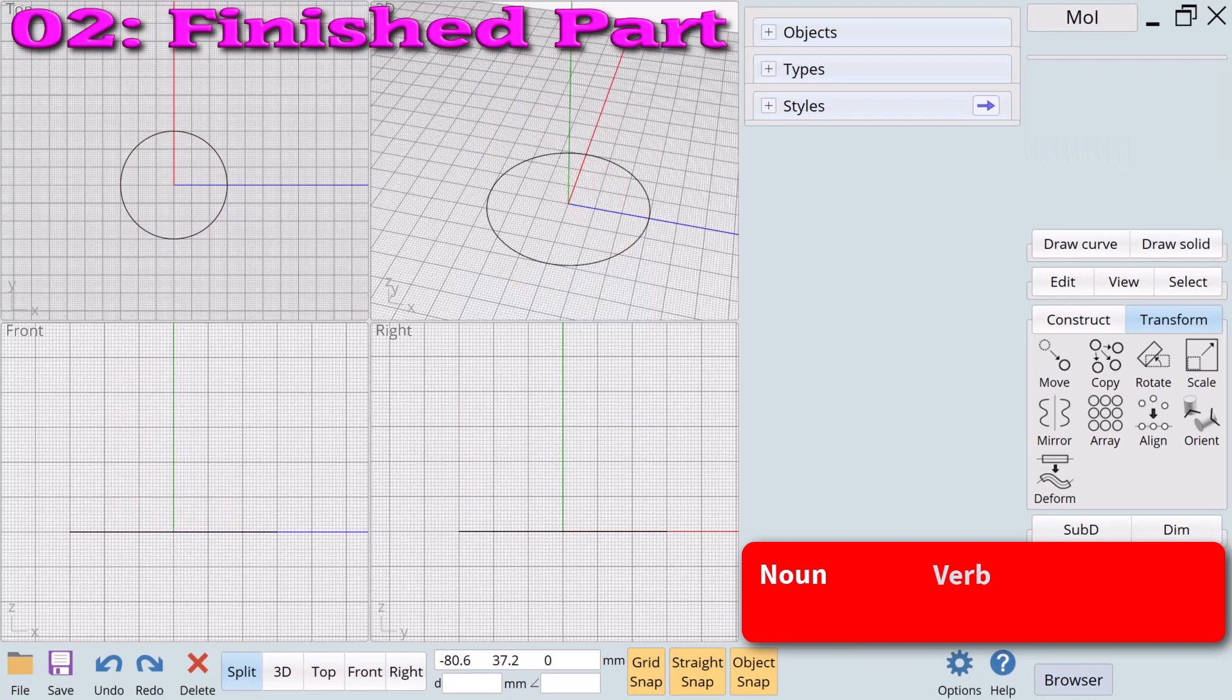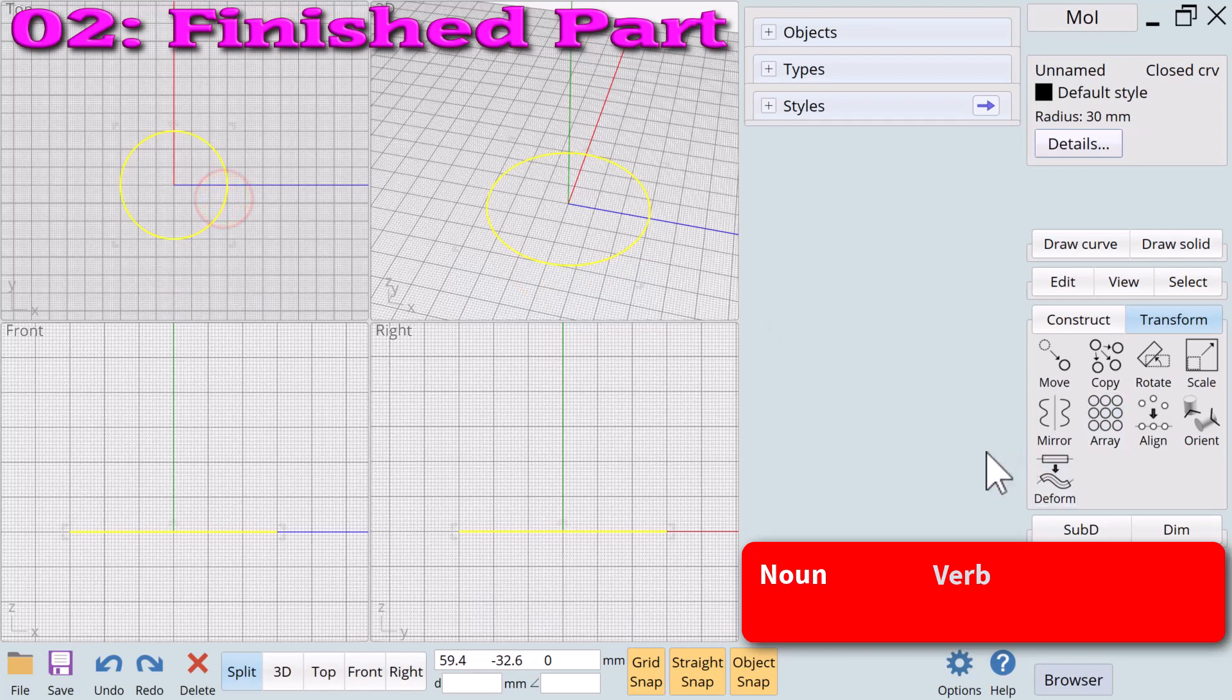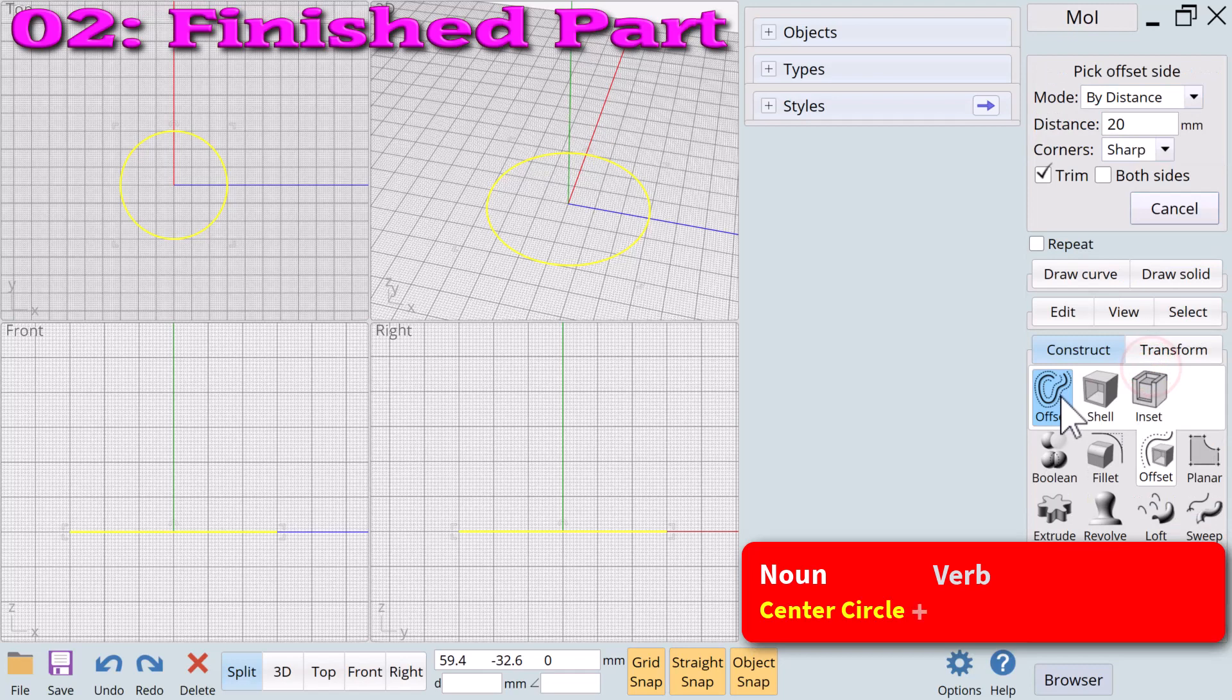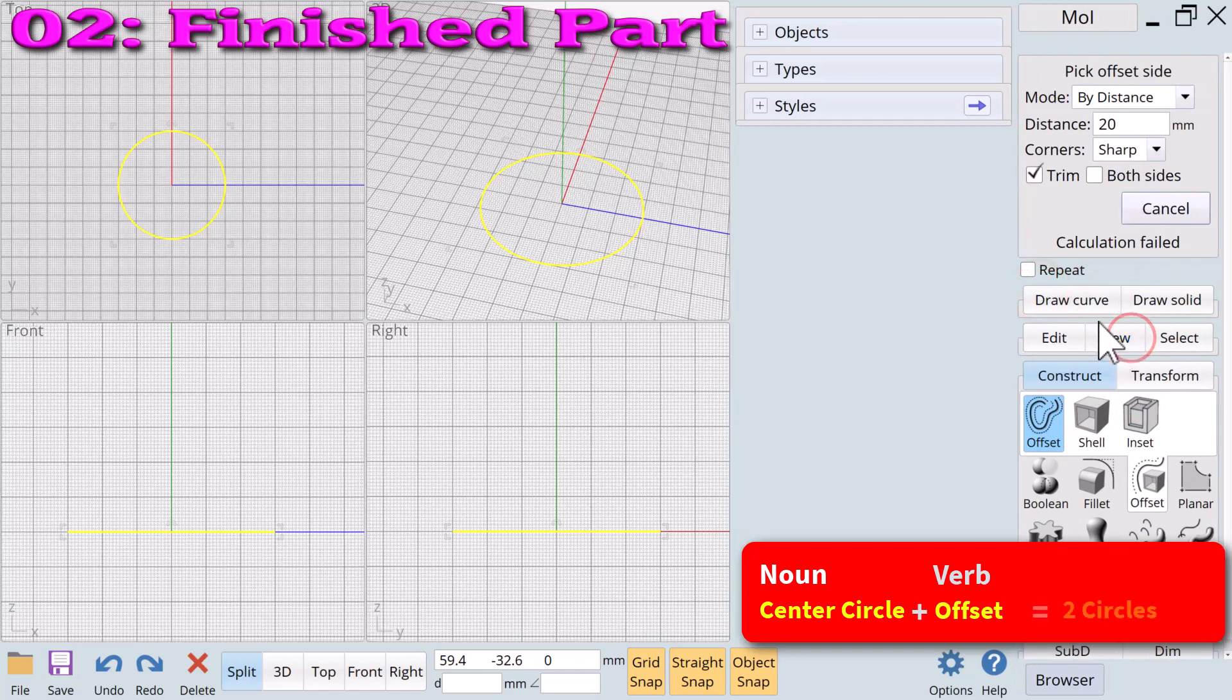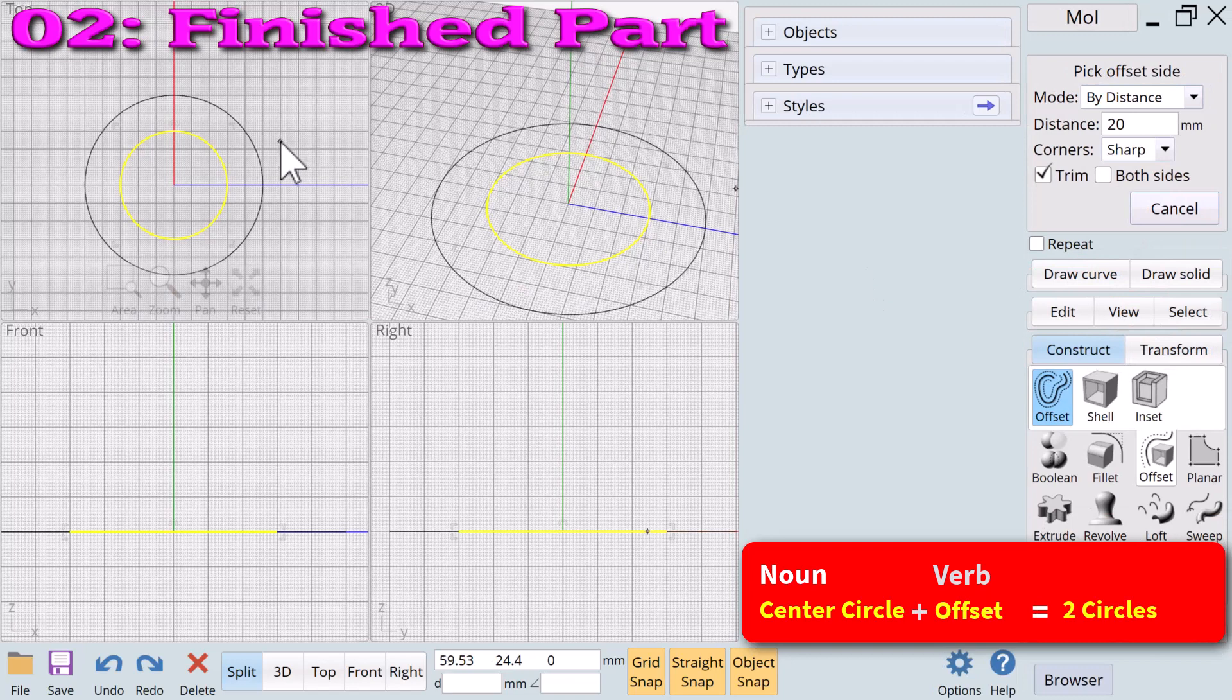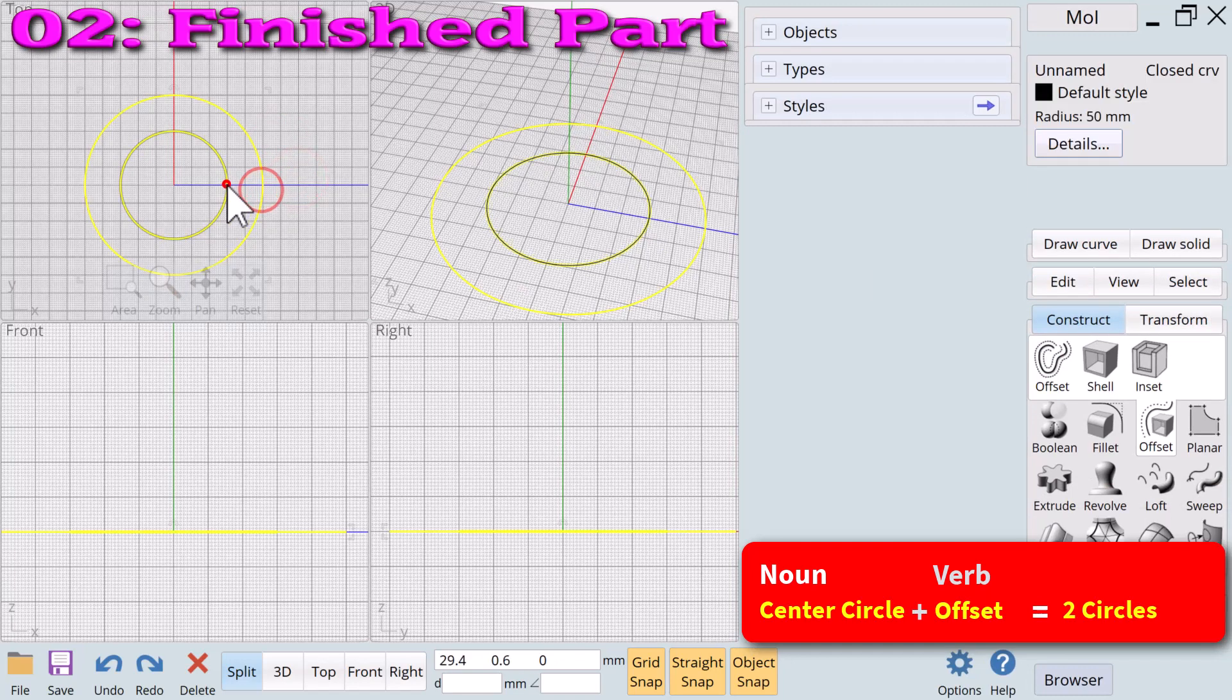Example number two: a finished part with holes for screws. Let's try another example using the same circle noun. We will apply the verb offset. The noun circle plus the verb offset equals two concentric circles.